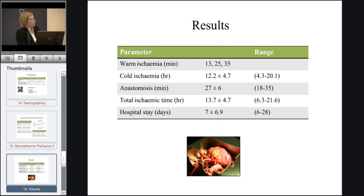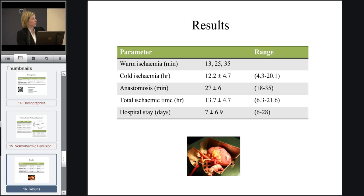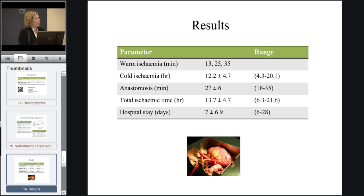Three of the kidneys had a warm ischaemic insult, with additional damage periods of 13, 25, and 35 minutes before the organs were retrieved. The average cold ischaemic time was just over 12 hours, which is relatively short for the UK.